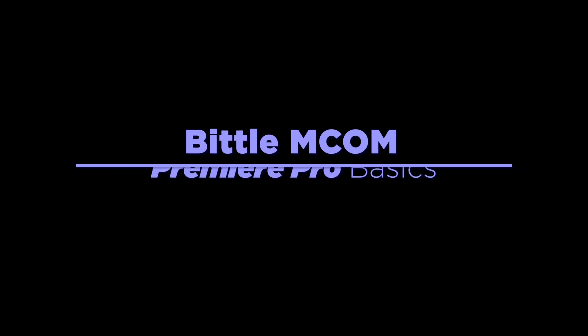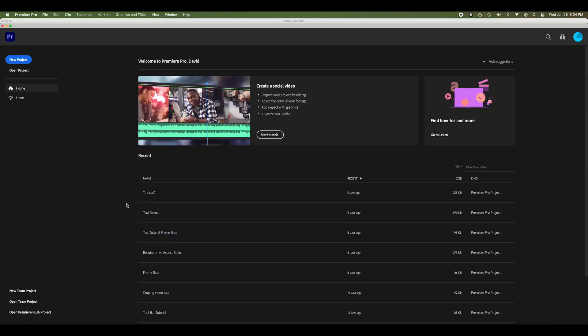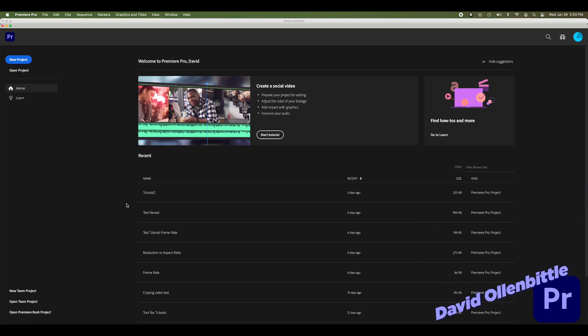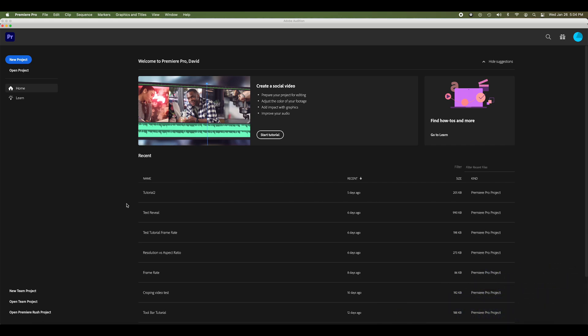Today I'm going to teach you the basics of getting started in Premiere Pro. Hey guys, it's David O. with Biddlemcom. I'm back once again with another tutorial. Today we're going to be going through the simple beginner level Premiere Pro usage. So let's get started.